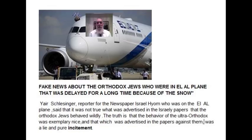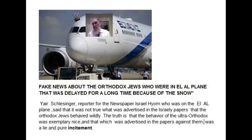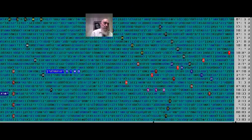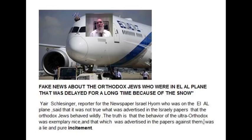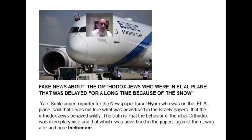But stories fell, the papers. The Orthodox Jews did not behave, they behaved wildly. The people. And in fact it was found it was completely a lie, fake news.